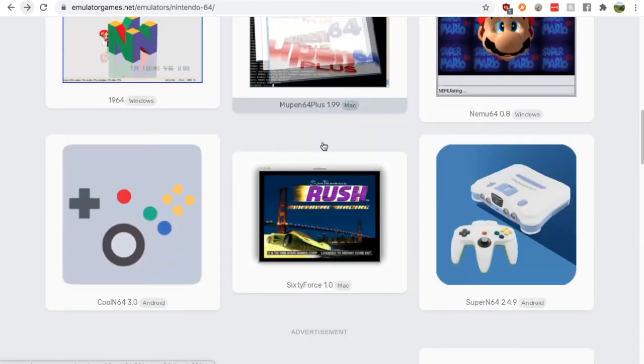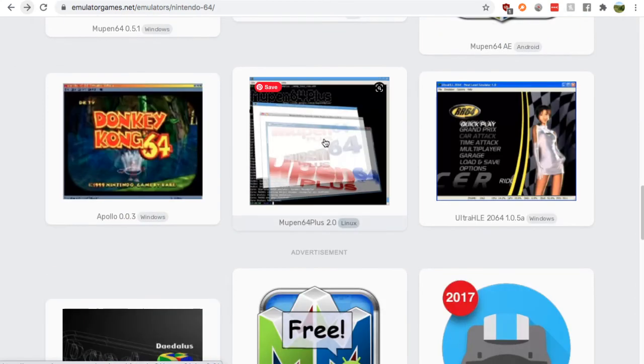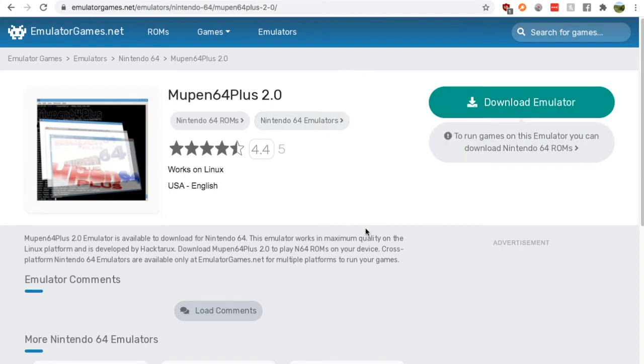Just scroll down all the way to right here, Mupen64+. Now click it, you can see how many people reviewed it, the average rating, and download the emulator. It's as simple as that.